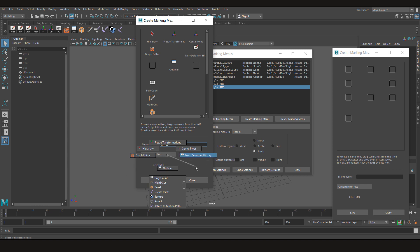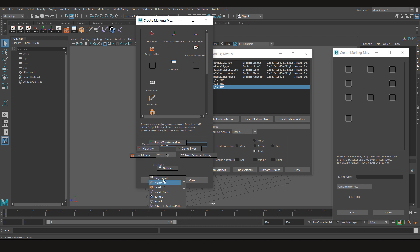As you can see these two options are free. We can put our tools if you want here. But I have left them free for now. As you can see polygon count is down below now. So if I need to see the polygon count of the selections I can click on it. Then the multi-cut, bevel, create joints, texture deformer, parent constraint and attach to motion path.